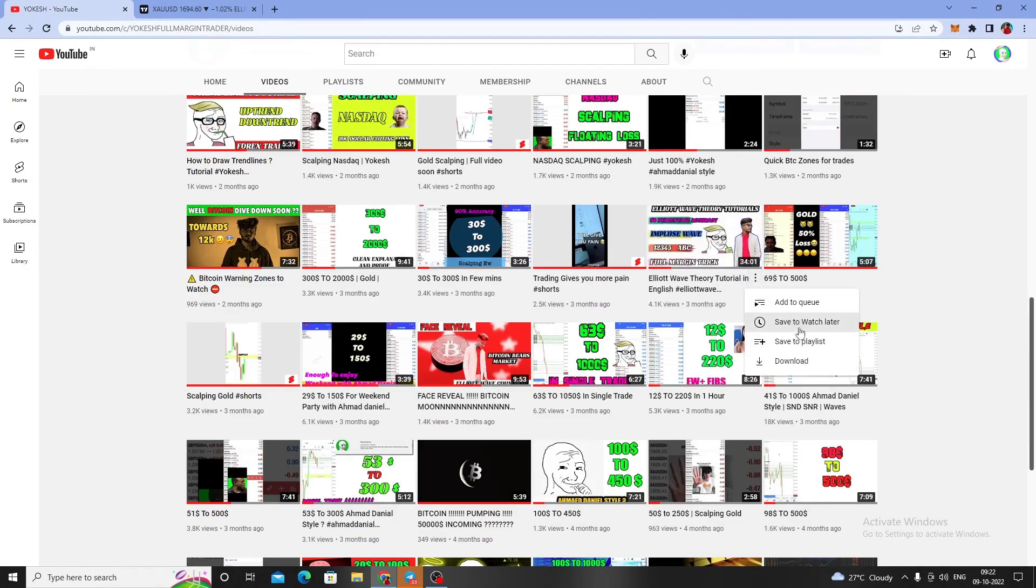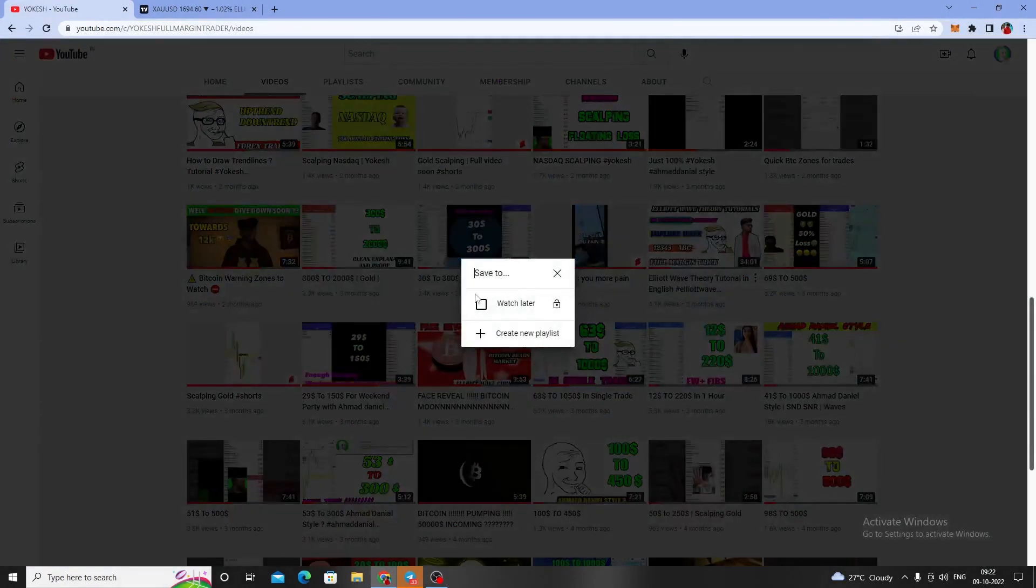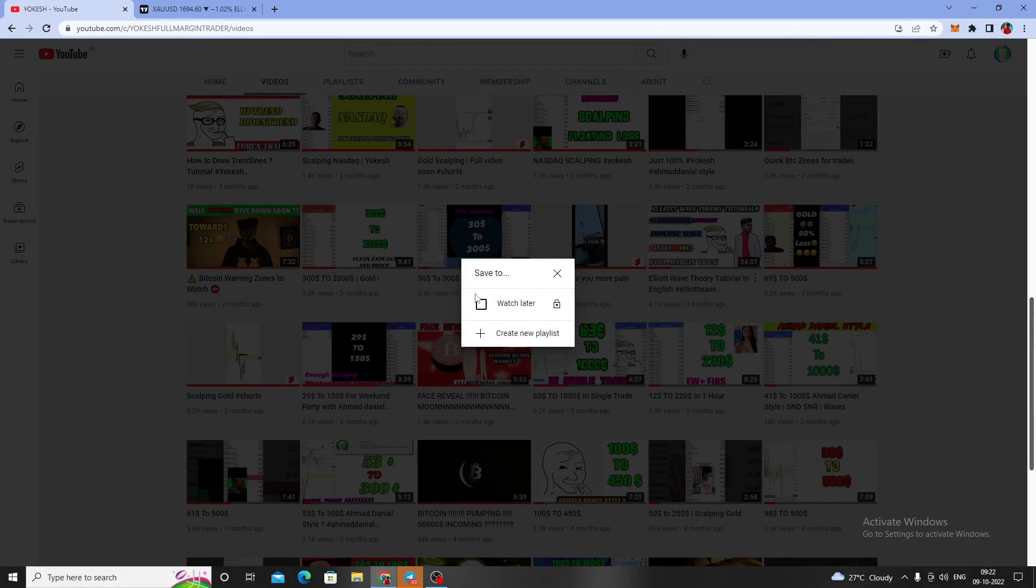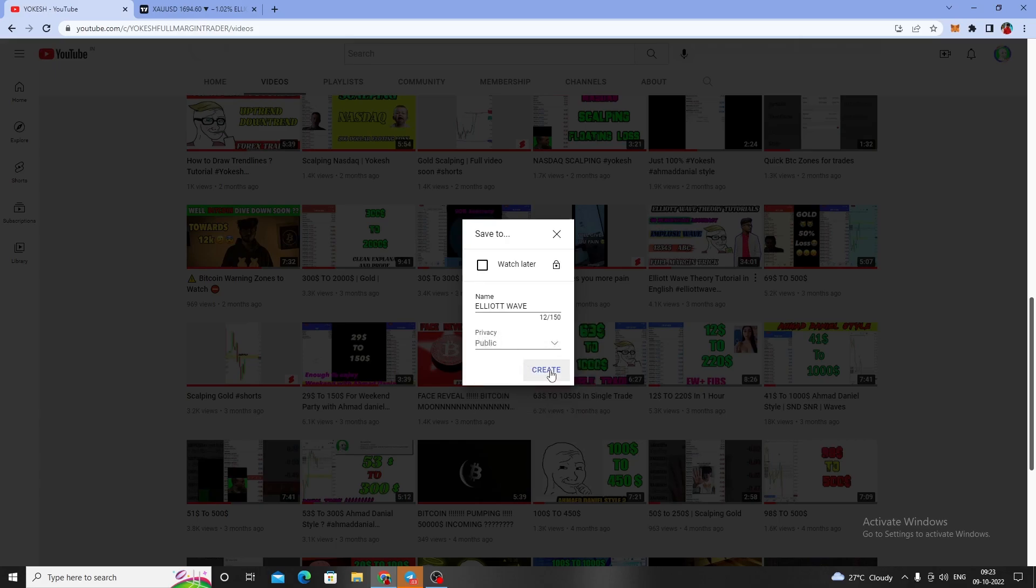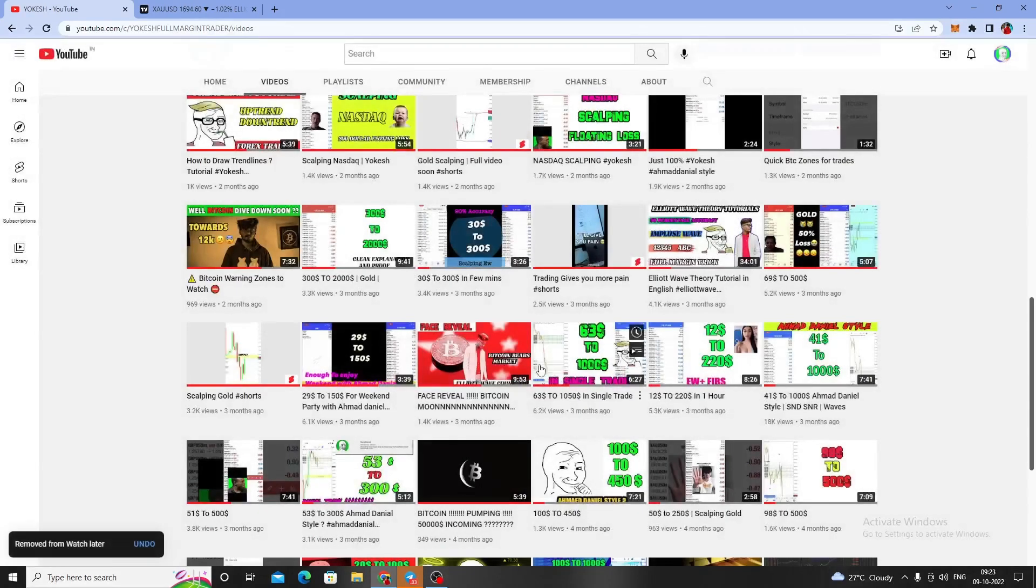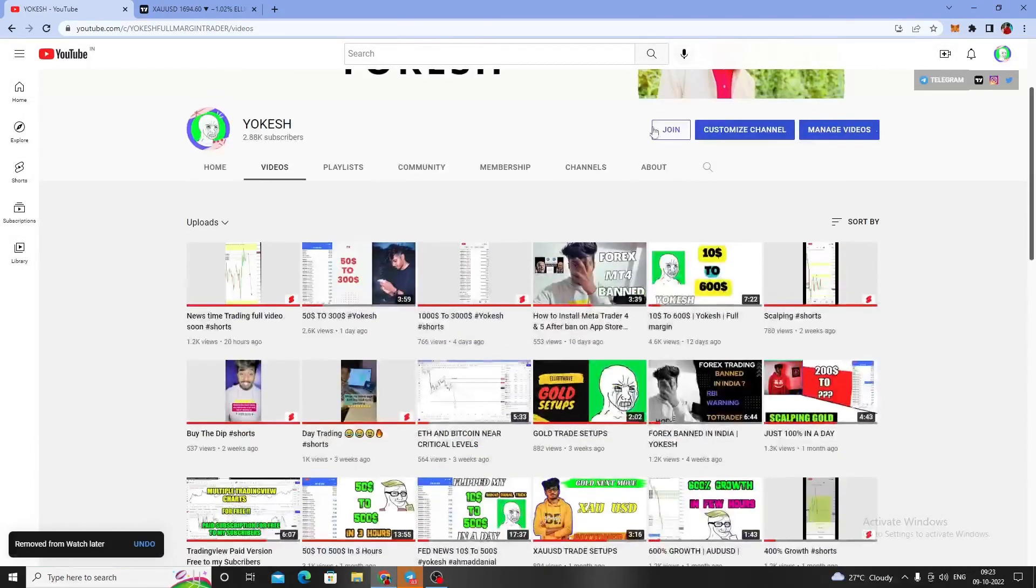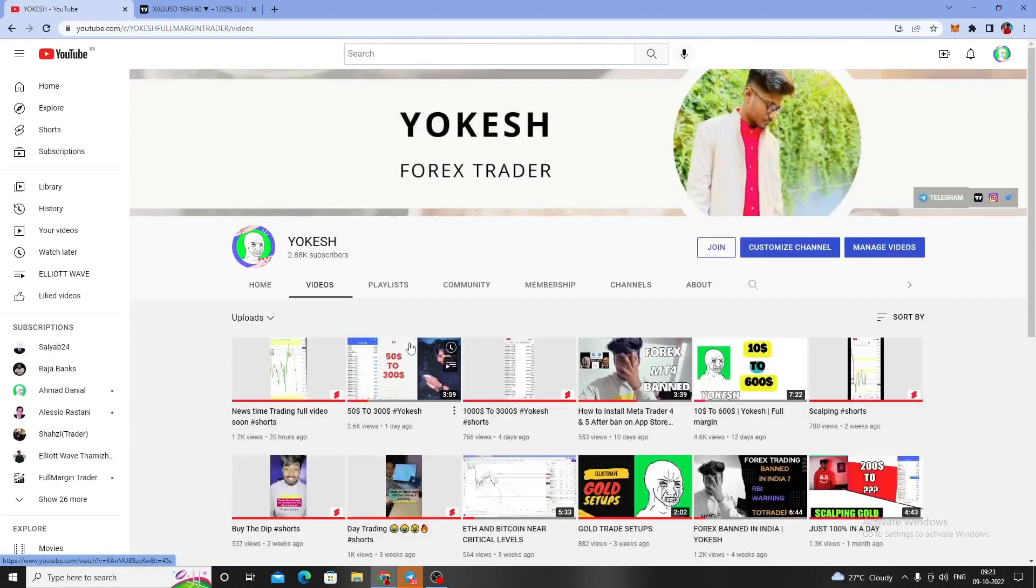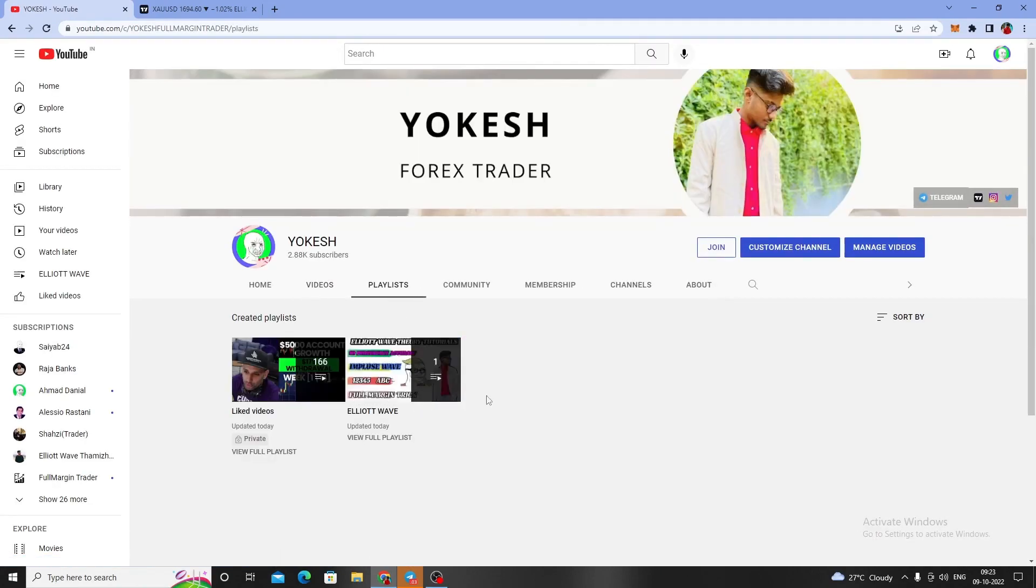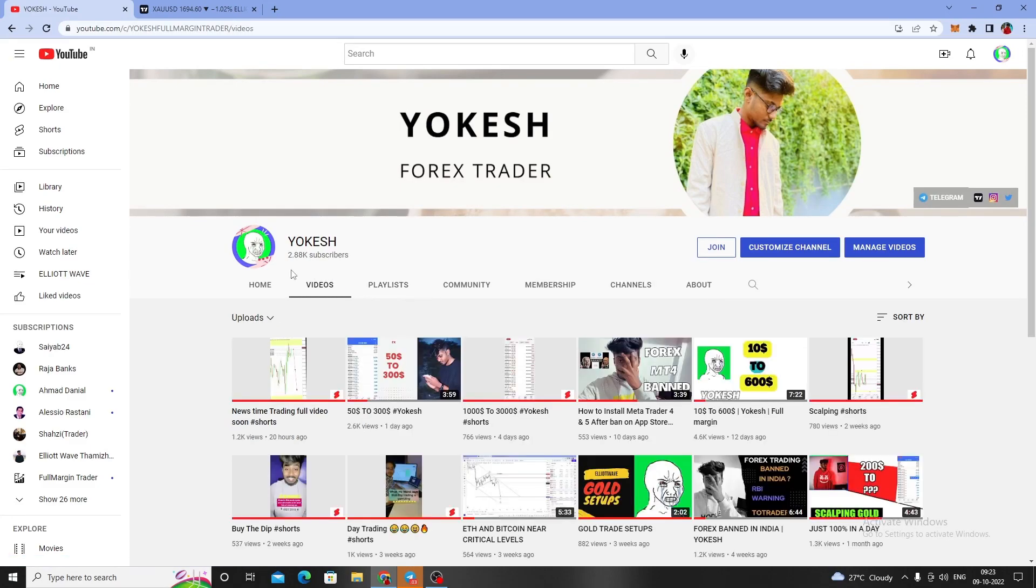I'll be adding this to my playlist. Let me create a new playlist called Elliott Wave. If you don't understand my trading tricks, you can check out this video fully and watch it. If you're new to my channel, make sure to subscribe, click on the bell icon, and smash the like button.